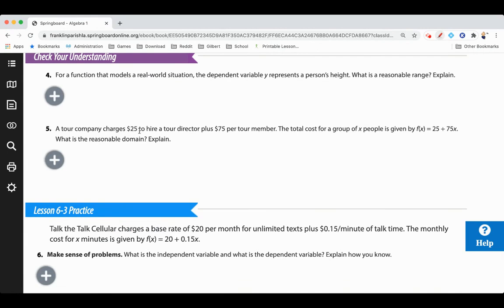A tour company charges $25 an hour for a tour director plus $75 per person. The reasonable domain is the number of people in the group — that's our x. The reasonable values are whole numbers: 0, 1, 2, 3, 4, 5, 6, 7 and so on. You can't have half a person or 7.3 people, so it would be whole numbers only.